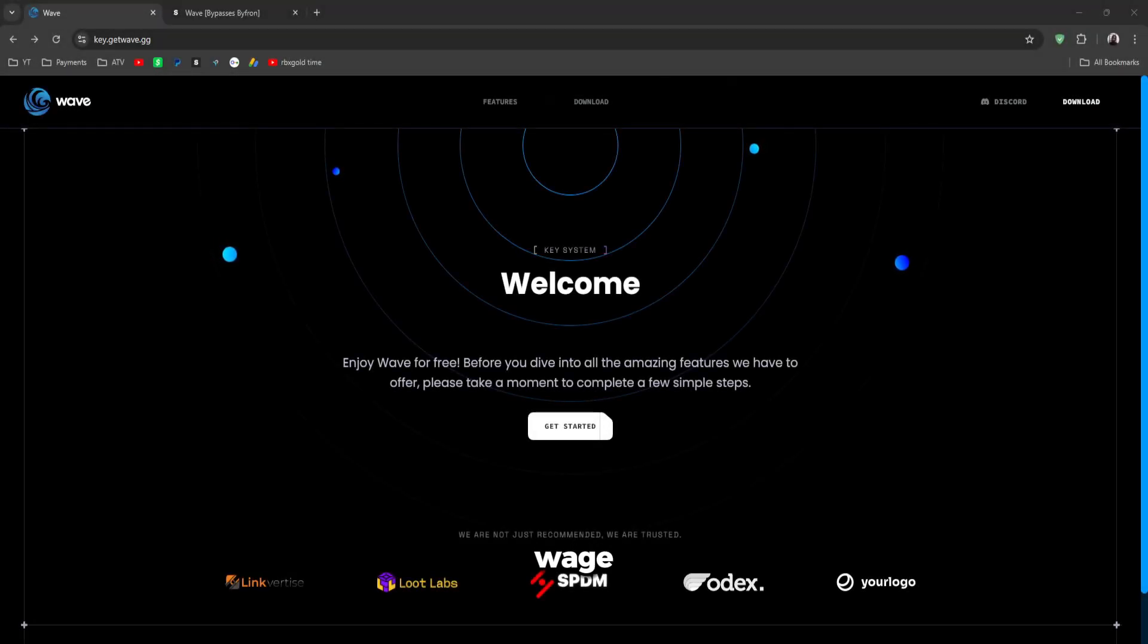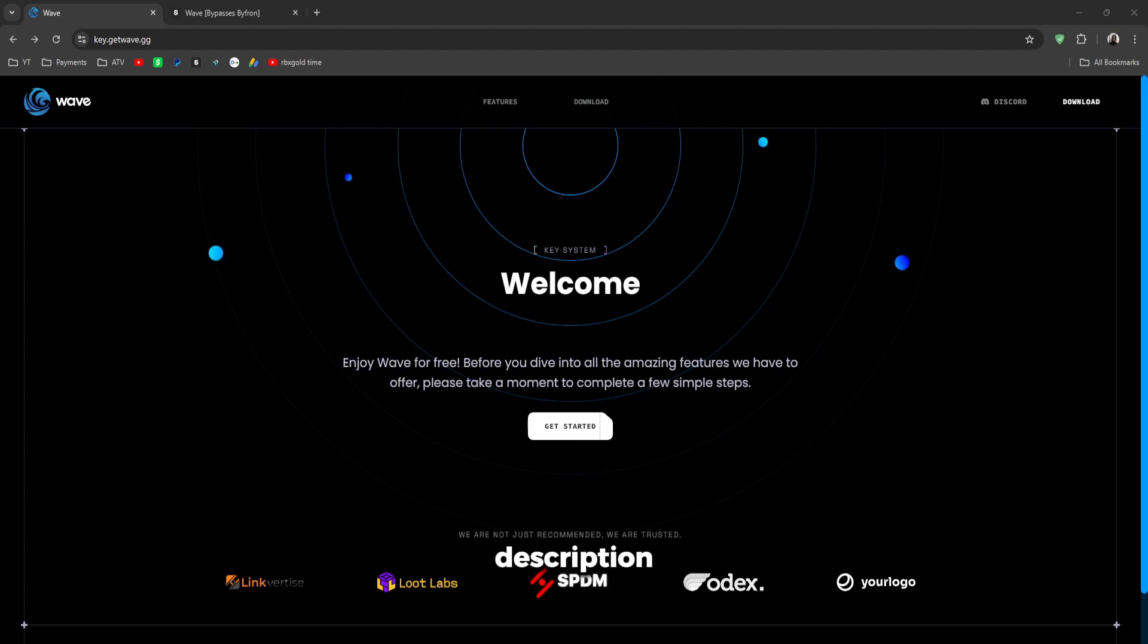So to get started with Wave, if you want to use the free version, you have to go to the first link in the description and download Wave. Once you have it downloaded, you can get a key.